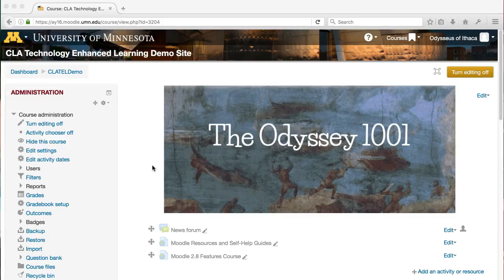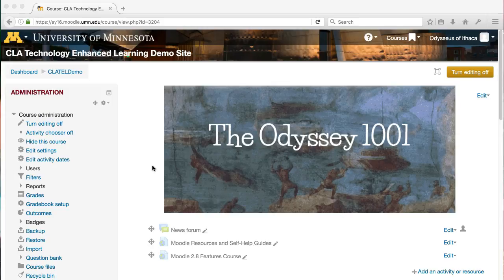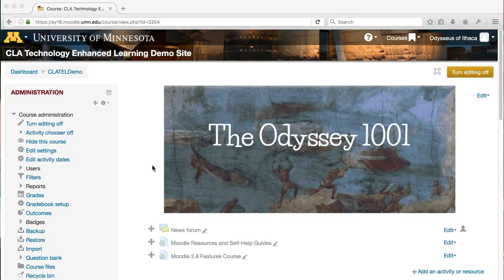We're also going to assume that you've already had some students go in and successfully submit their work. If you do not already have an assignment set up in your Moodle site, click the video linked here or in the video description below to learn how to set up assignments in Moodle before you hit this grading step.